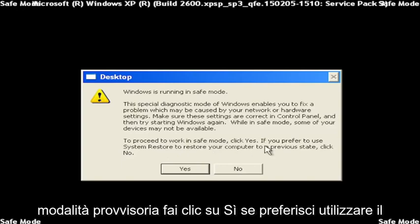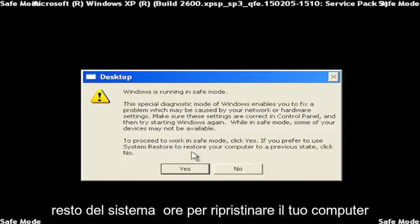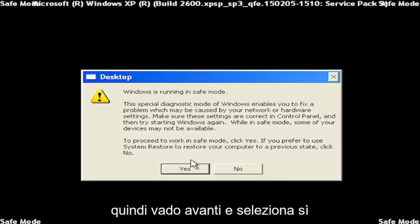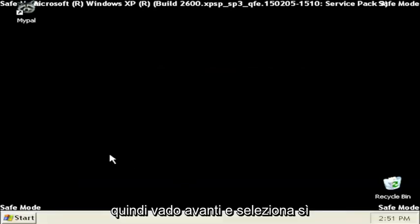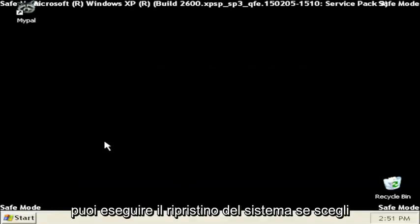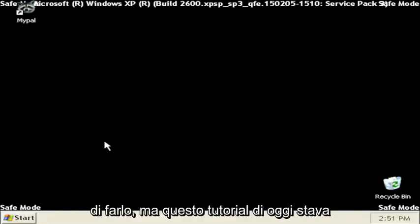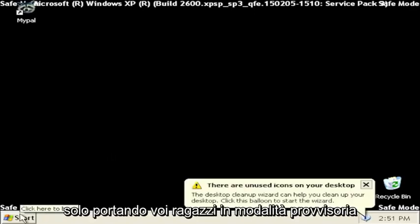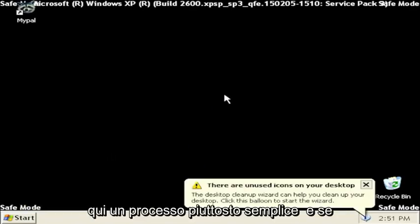To proceed to work in safe mode, click yes. If you prefer to use system restore to restore your computer to a previous state, click no. So I'm going to go ahead and select yes. You can run system restore if you choose to do so, but today's tutorial was just getting you guys into safe mode here. So pretty straightforward process.